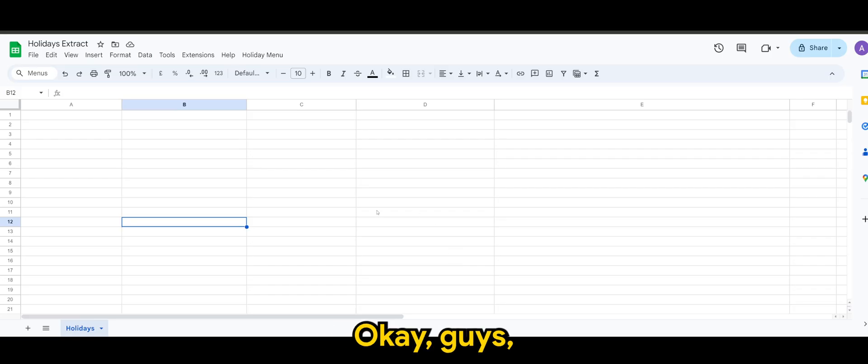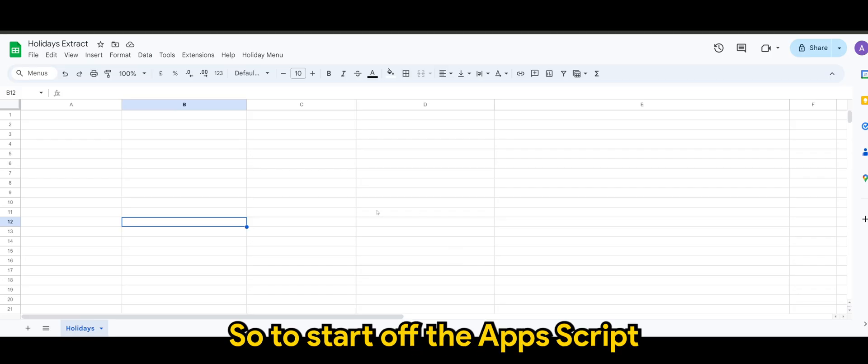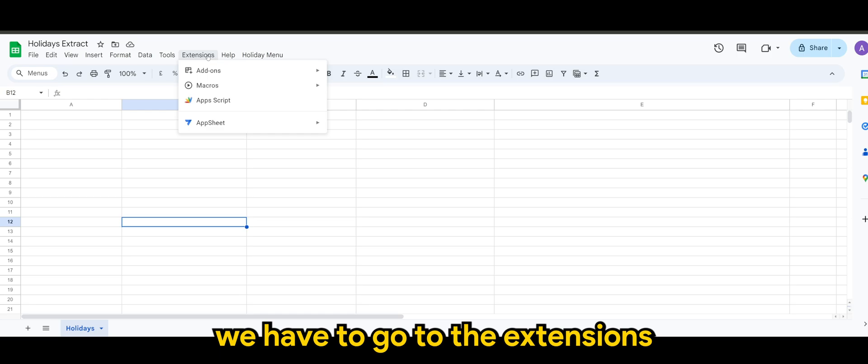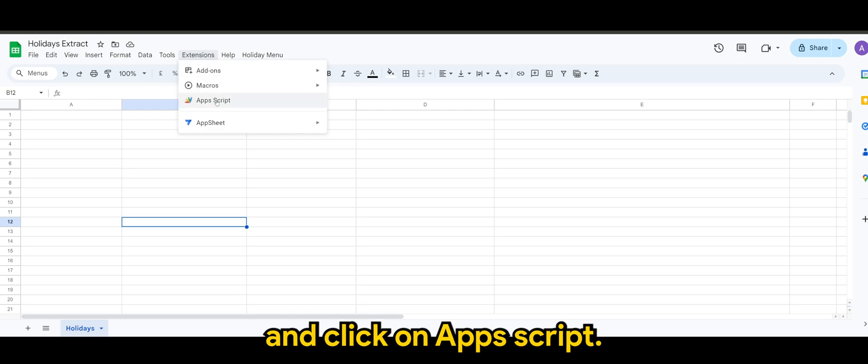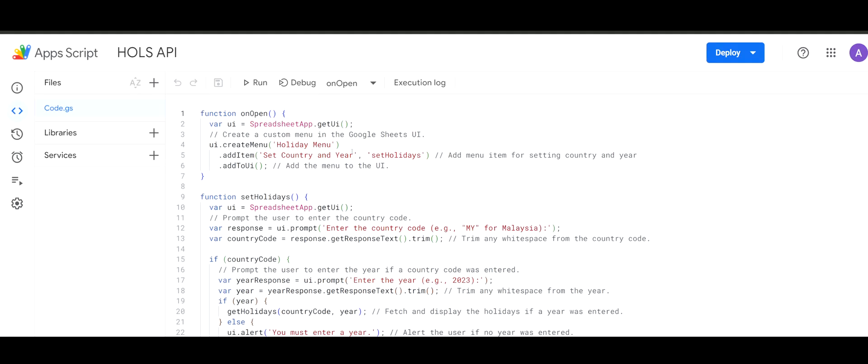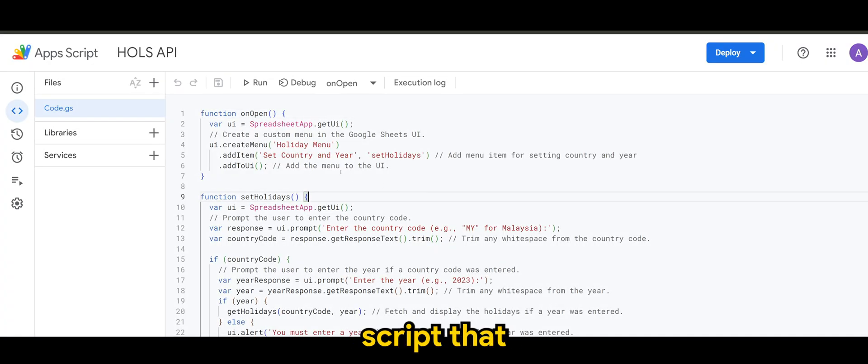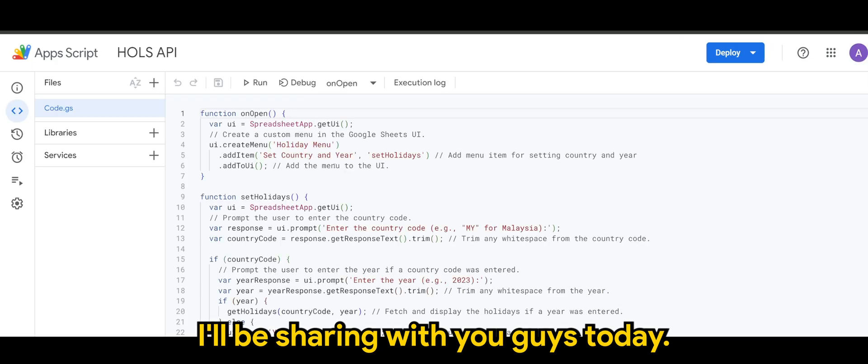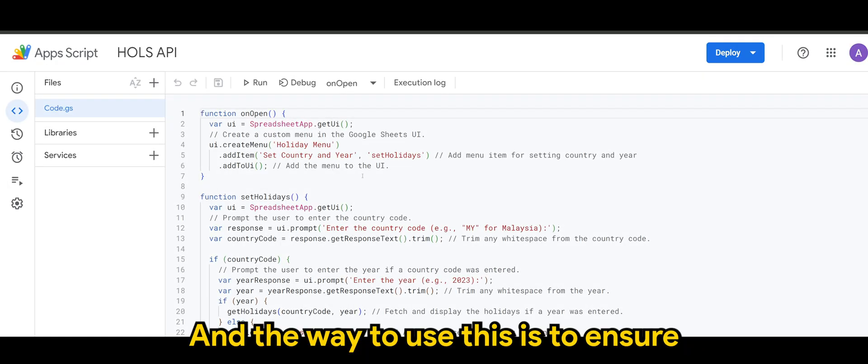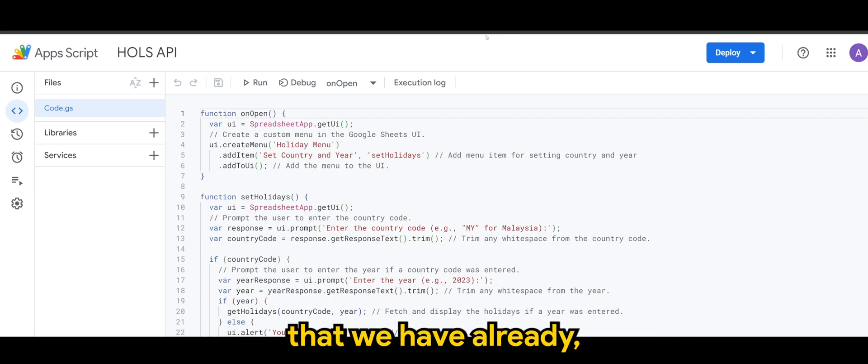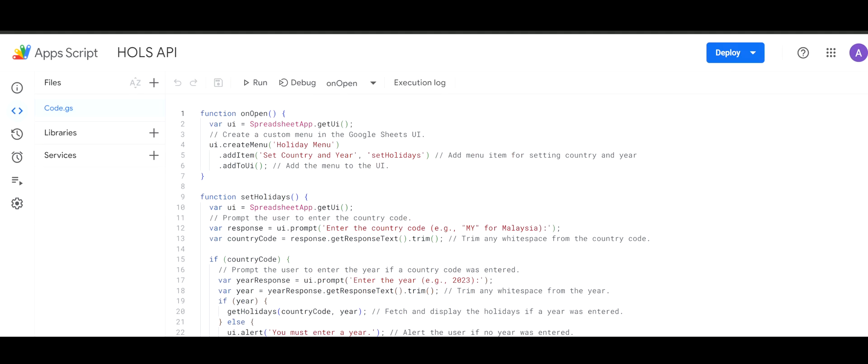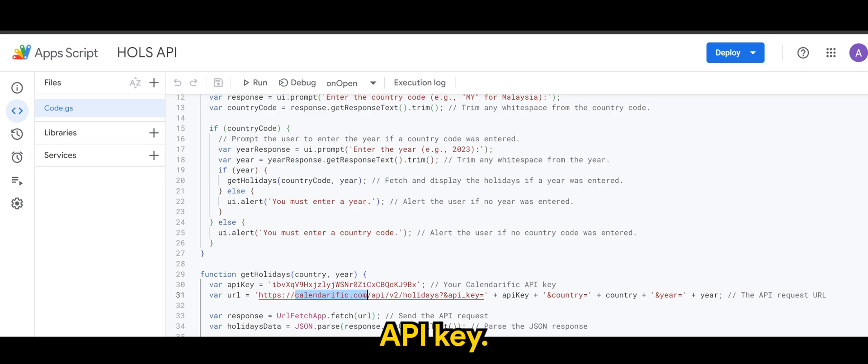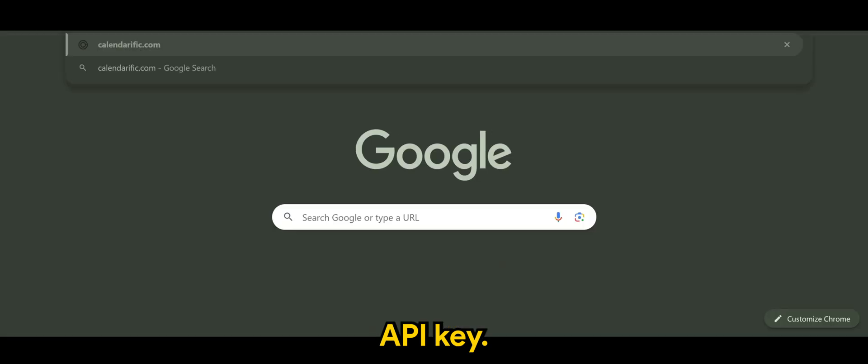Okay guys, so to start off the Apps Script, as usual we have to go to extensions and click on Apps Script. So this is the script that I'll be sharing with you guys today and the way to use this is to ensure that we have already sort of use the calendarific.com API key.